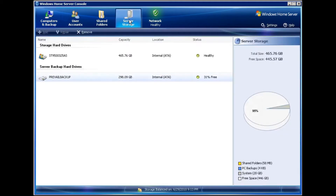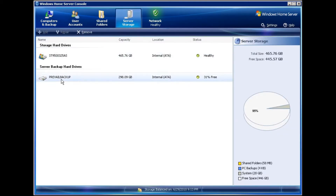Clicking on Server Storage, you can see that I have my base OS drive and I have my server backup hard drive. You want to make sure that your backup hard drive is recognized before starting this process.